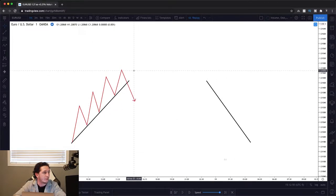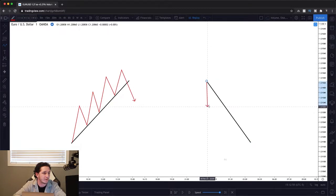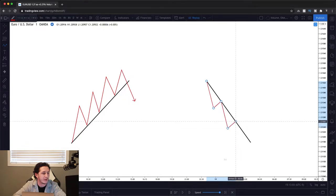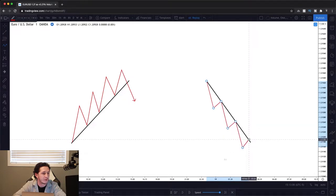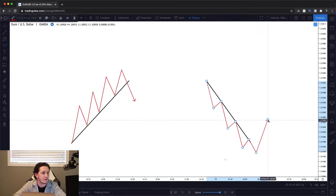So in a downtrend, we're going to be looking at a trend line above price. Price moved down like this, came up, down again, hit the trend line, bounced lower, came up, and then finally we broke that trend.